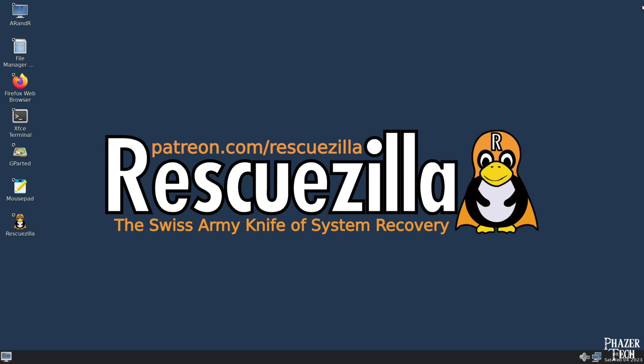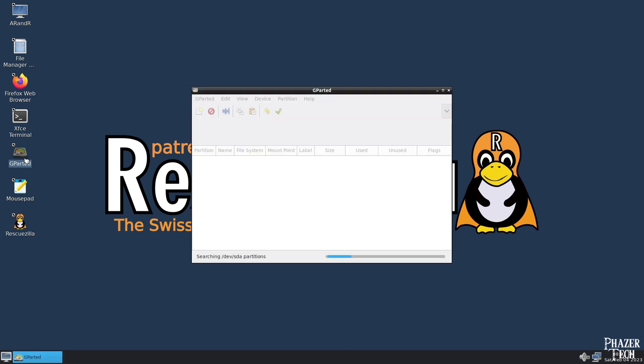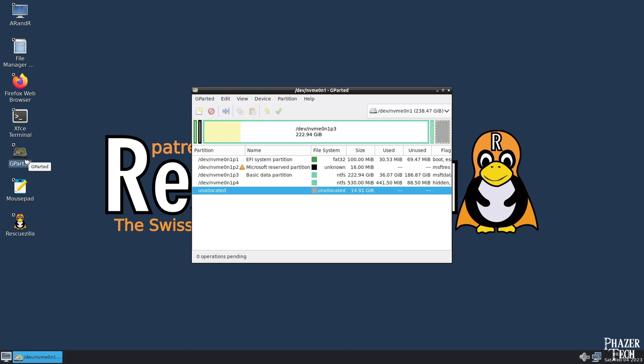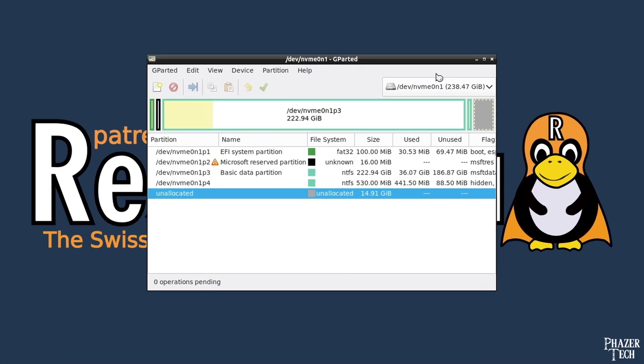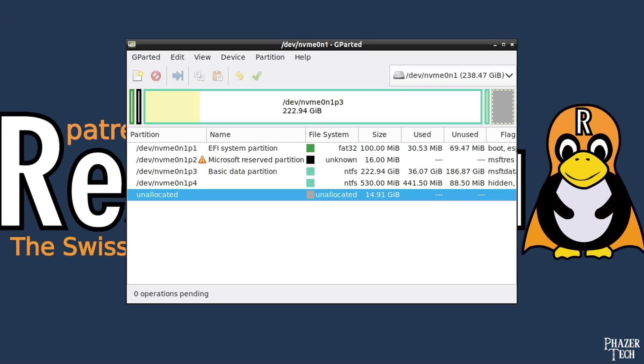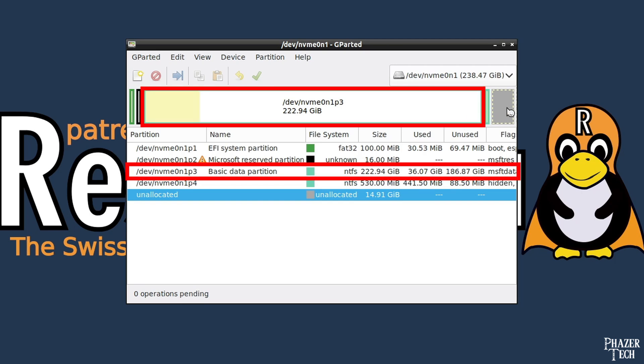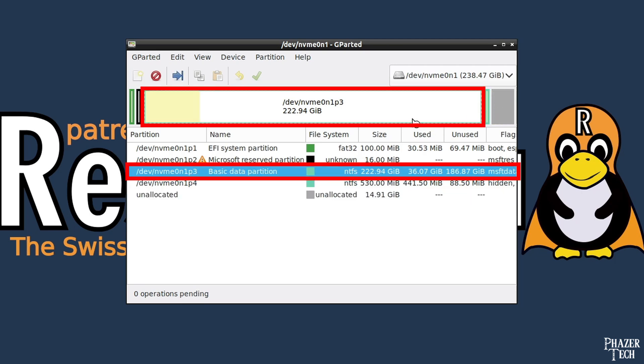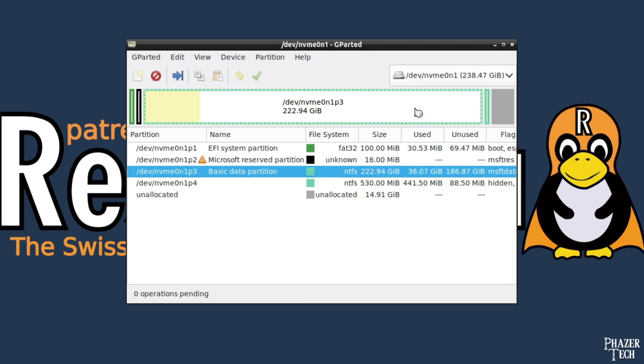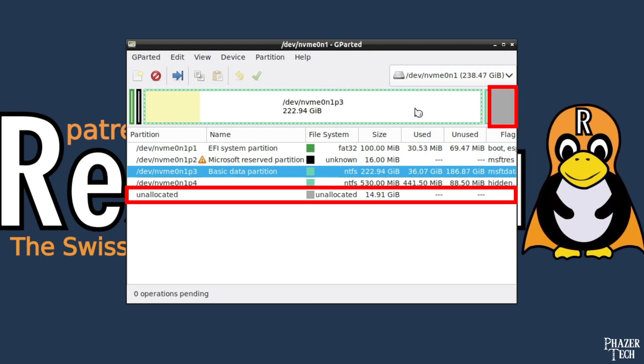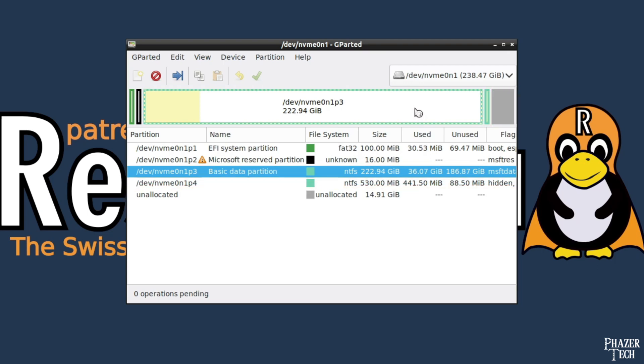To do this, we'll use the Gparted app, which comes bundled with Rescuezilla, so double-click the shortcut that's on the desktop here. First make sure the new drive is the one that's selected. If not, you can change it here. Now we can see the list of partitions on the drive, with the main one being this partition that's 222.94 gigabytes large in my case.